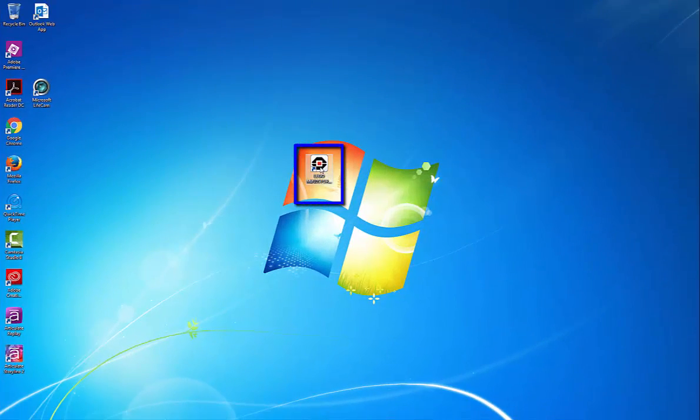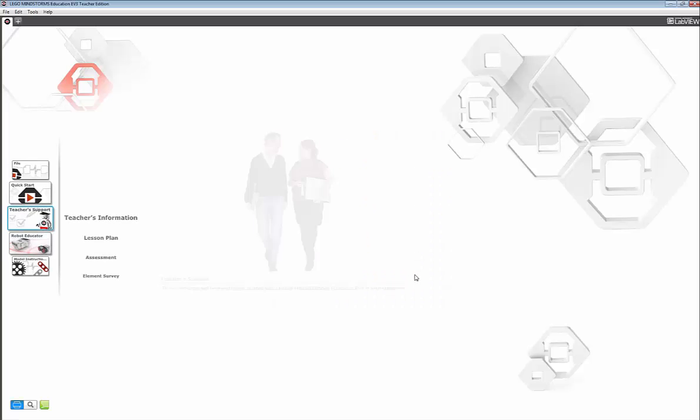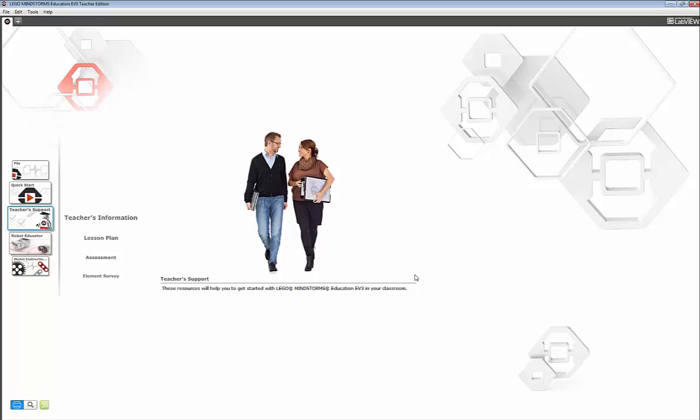Double click the LEGO Mindstorms icon. And what you see first is the lobby and let's focus on the general operation of the lobby page.